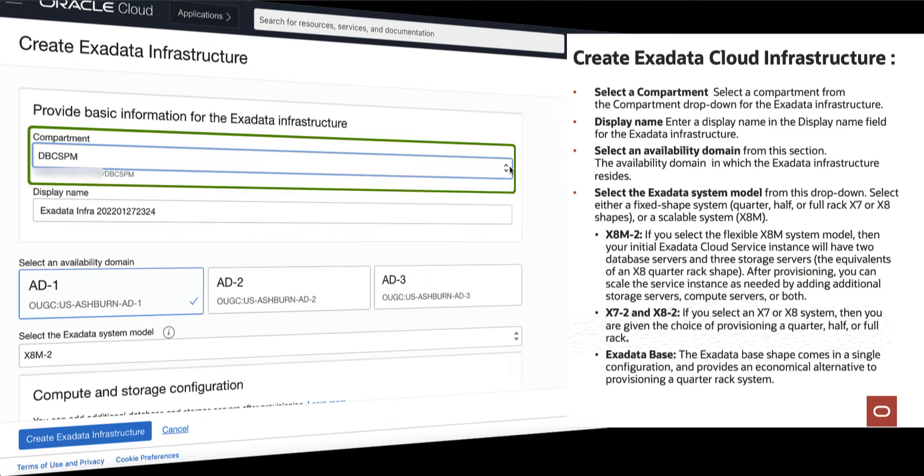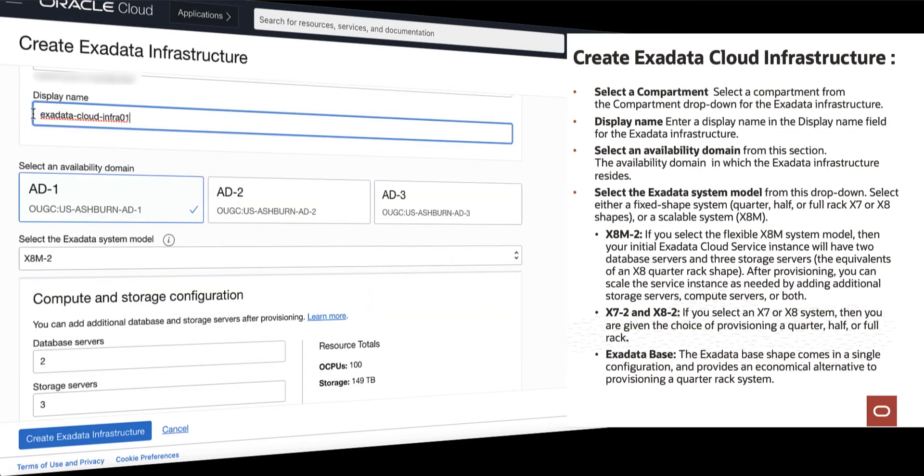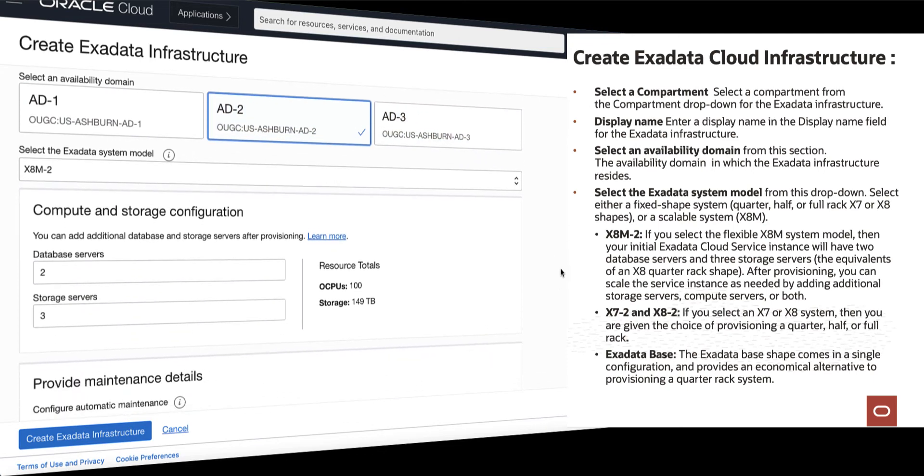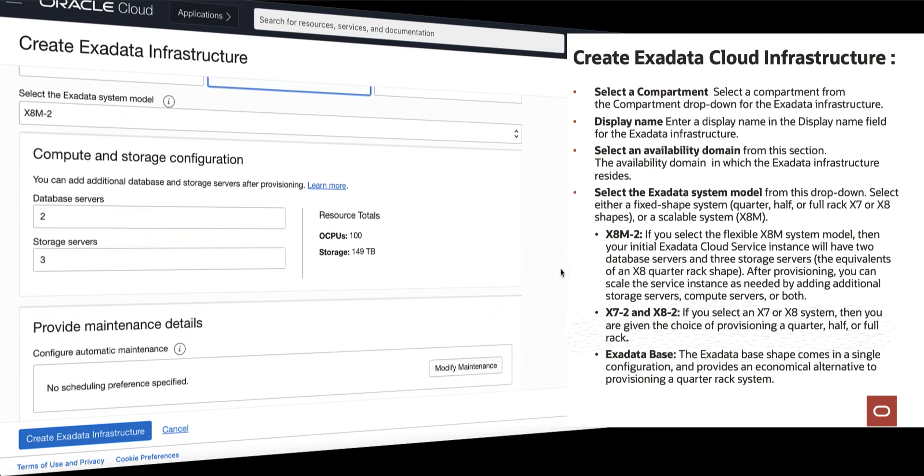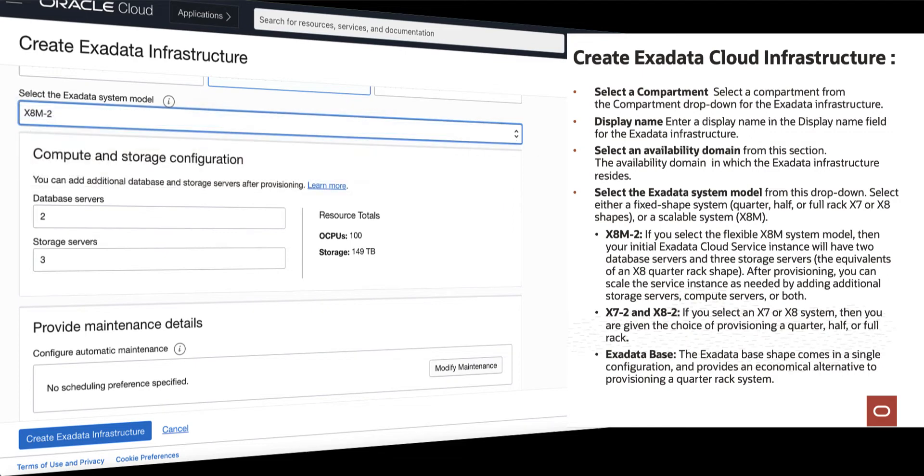Select a compartment for the Exadata Infrastructure, enter a display name, select an availability domain in which the Exadata Infrastructure resides, then select the Exadata System Model. You can select either a fixed shape system or the scalable system.